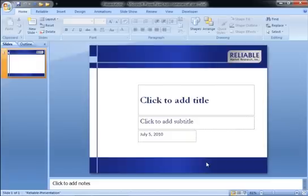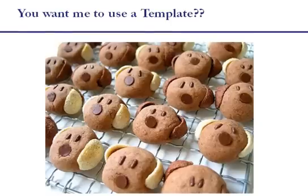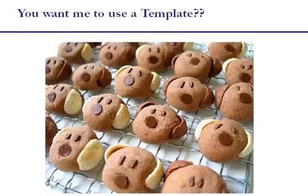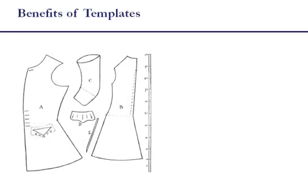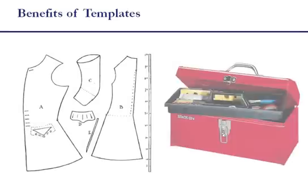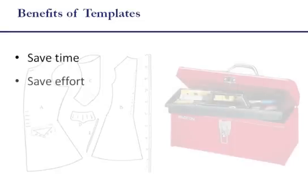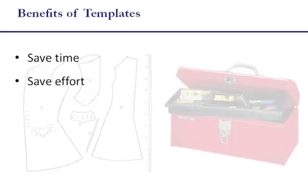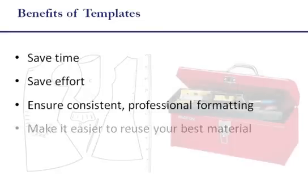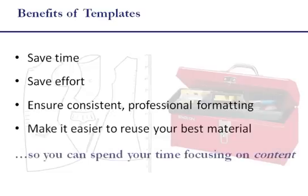We understand that every presentation is unique. Having a template is not about cranking out cookie-cutter decks. Think of it more as a pattern or a toolbox you can use to create your own unique presentation. The template will save you time and effort, ensuring a professional-looking, consistent format, and making it easier to access your best material so you can focus on content.